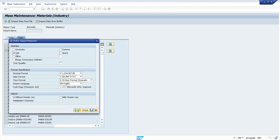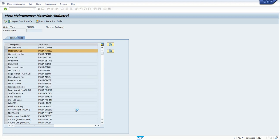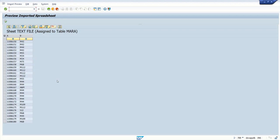And I use a tab delimiter. So we have to select all the details as per our file format. Click on check and execute. Once we execute, we can see all the materials and the material groups.